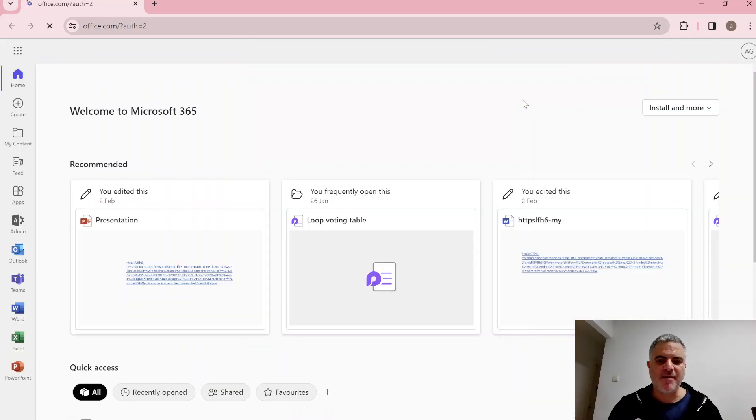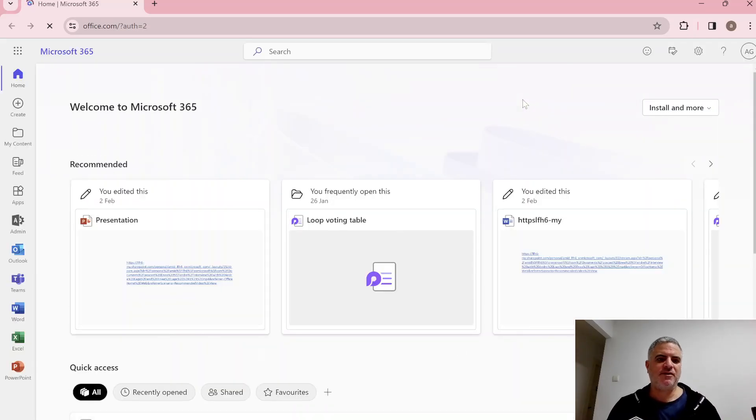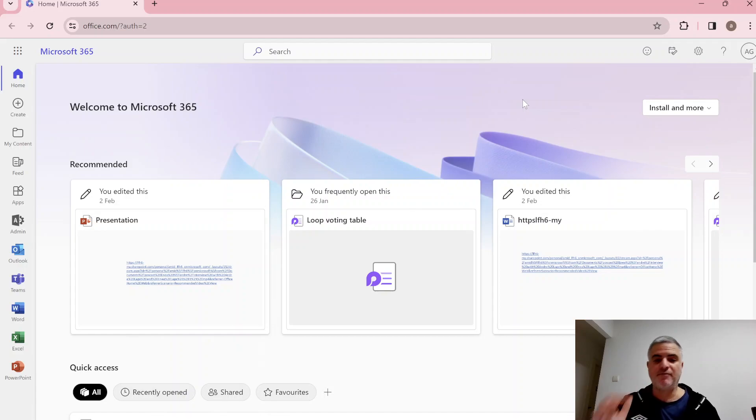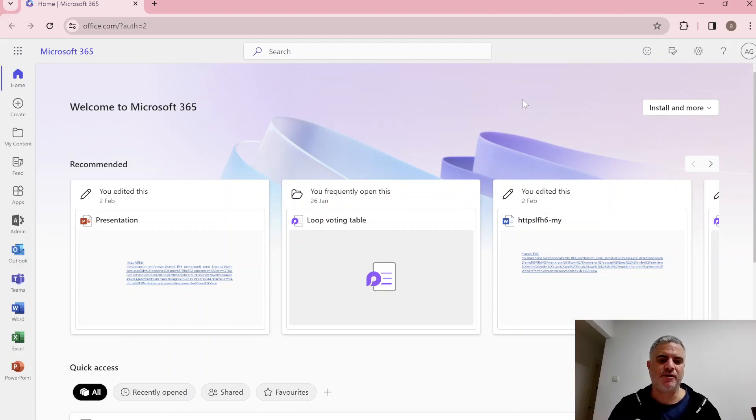Hi everyone, this is Ami Diamond. In this episode I'll start with the basics: what is Microsoft SharePoint?